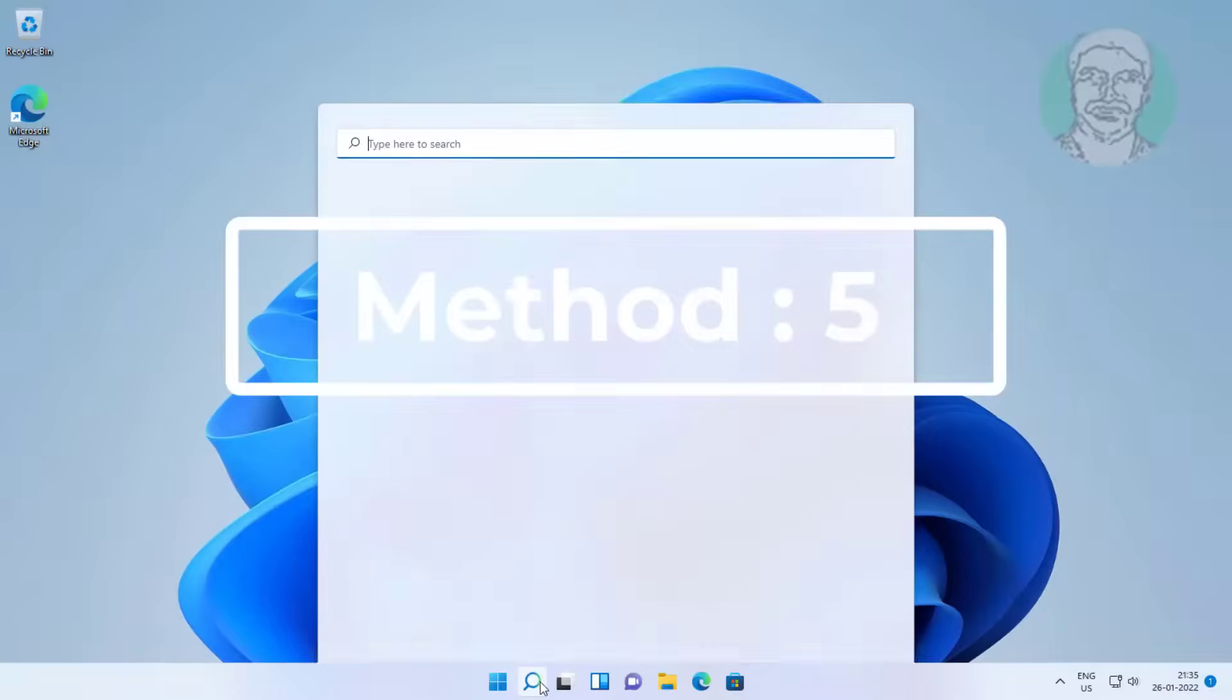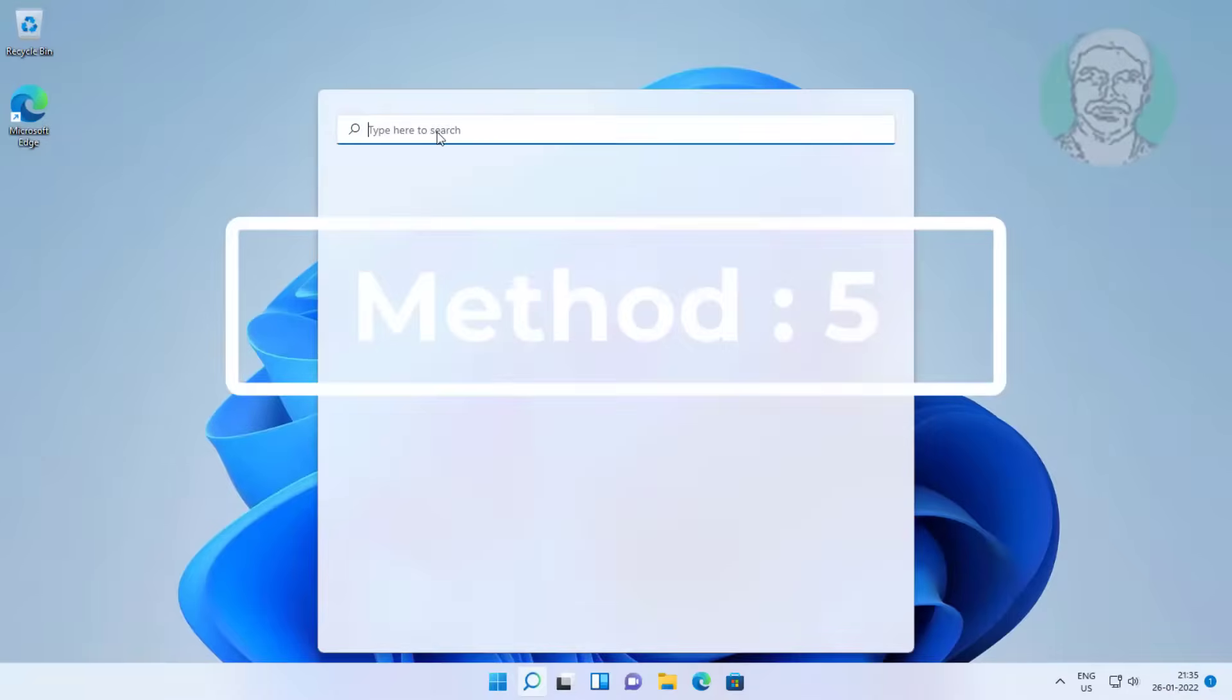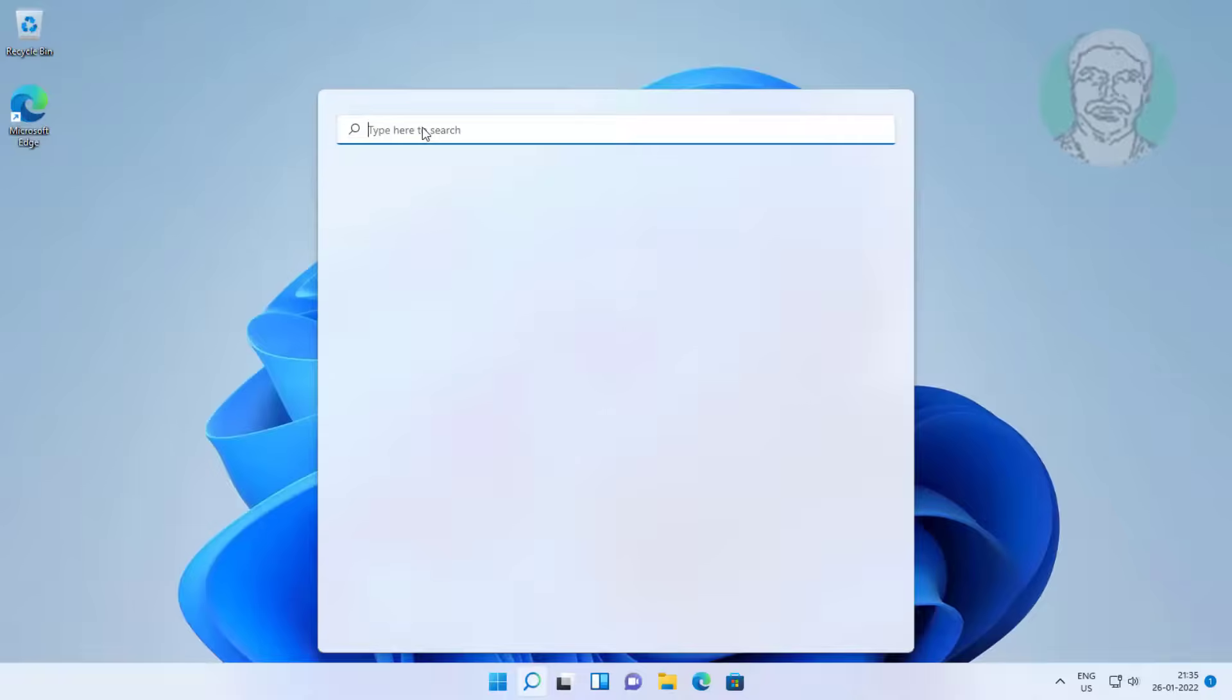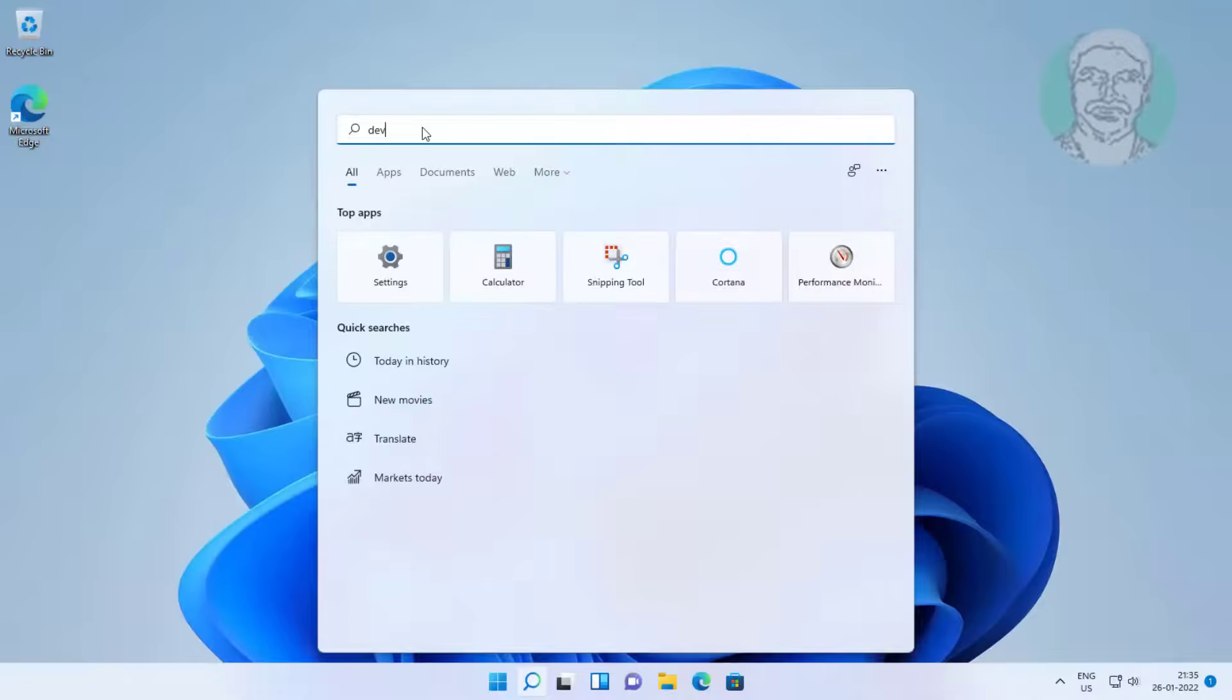Fifth method is type device manager in Windows search bar, click device manager.